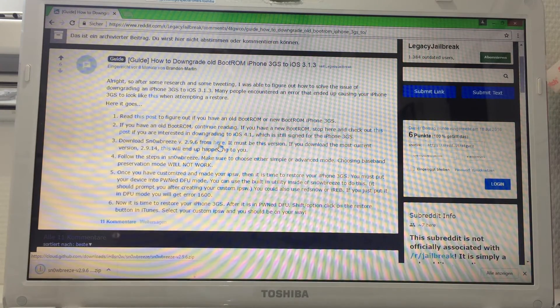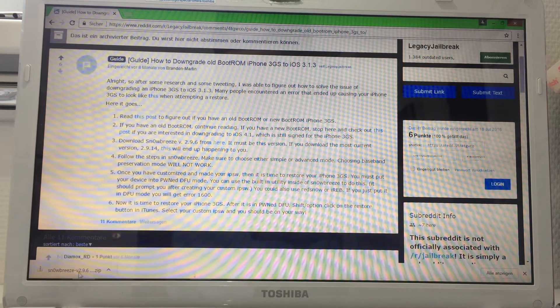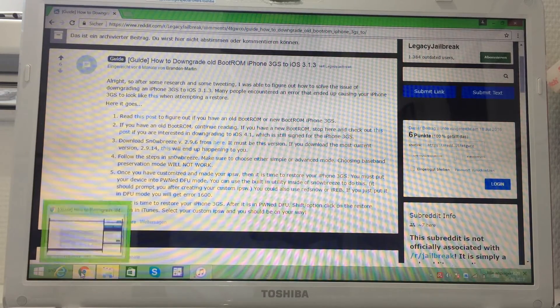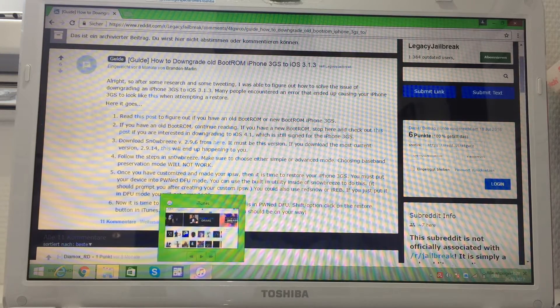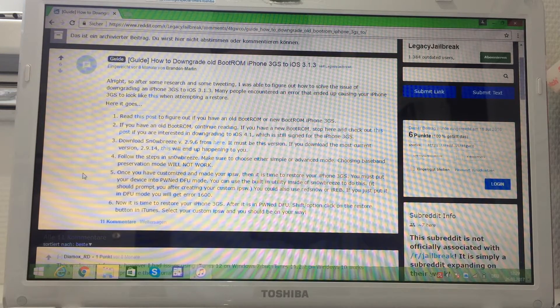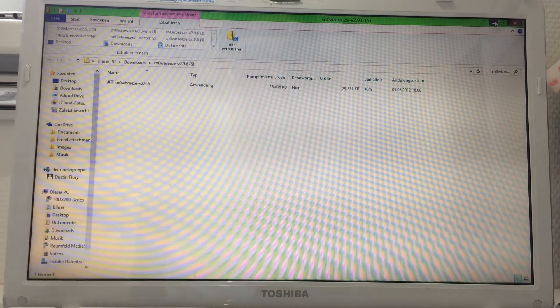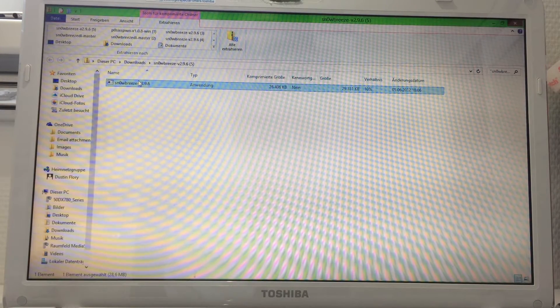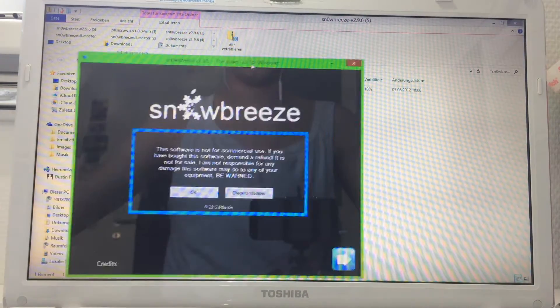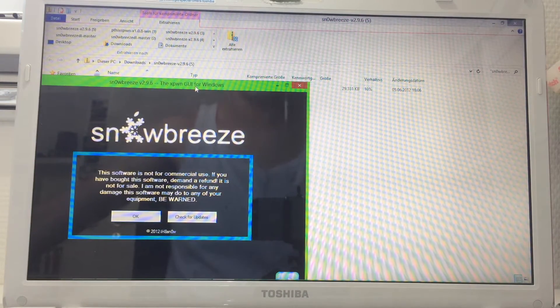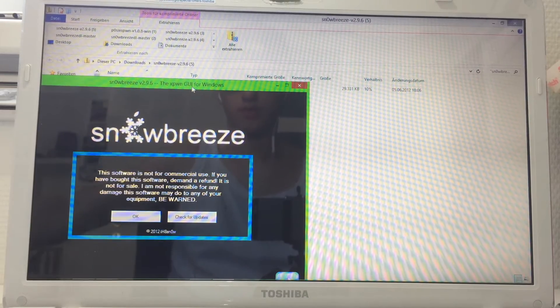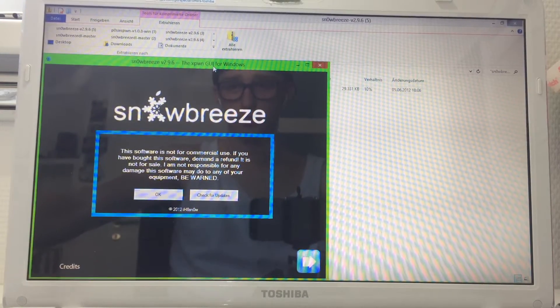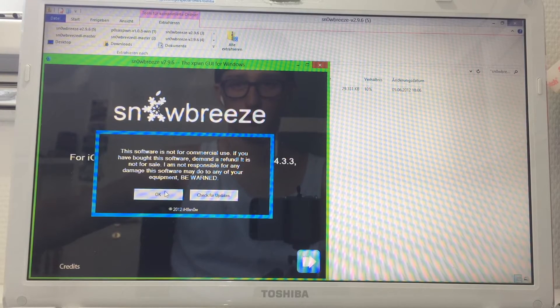Now that it's downloaded, we're gonna open it up. Now we can see Snow Breeze. This program is not for commercial use.